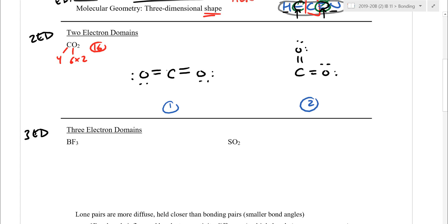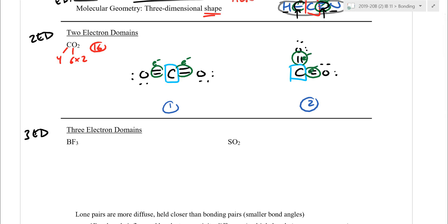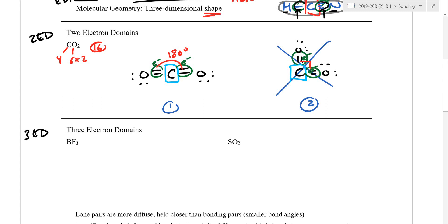For VSEPR we focus on one center — the carbon — and count electron domains. Each double bond counts as one domain, so carbon has two domains. If the domains are only 90° apart the repulsion is much worse, whereas at 180° the pushing of electrons is minimized. That's why we'd decide against the bent drawing — even though it's a technically correct Lewis diagram, it's misleading because it doesn't demonstrate the real angles.